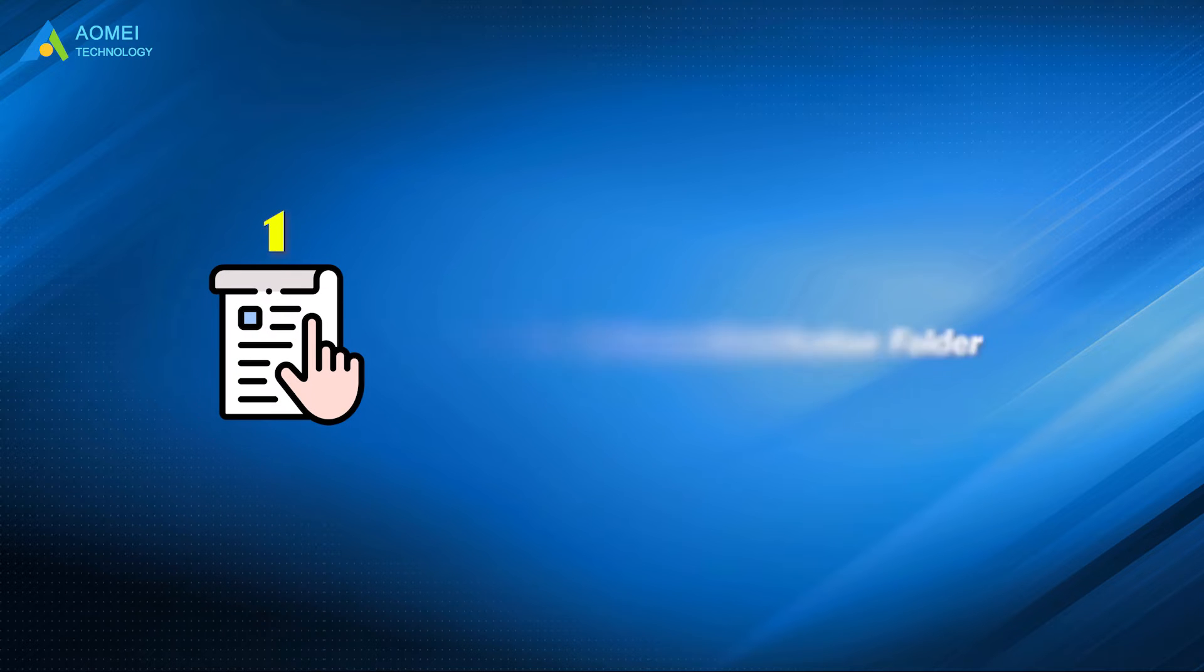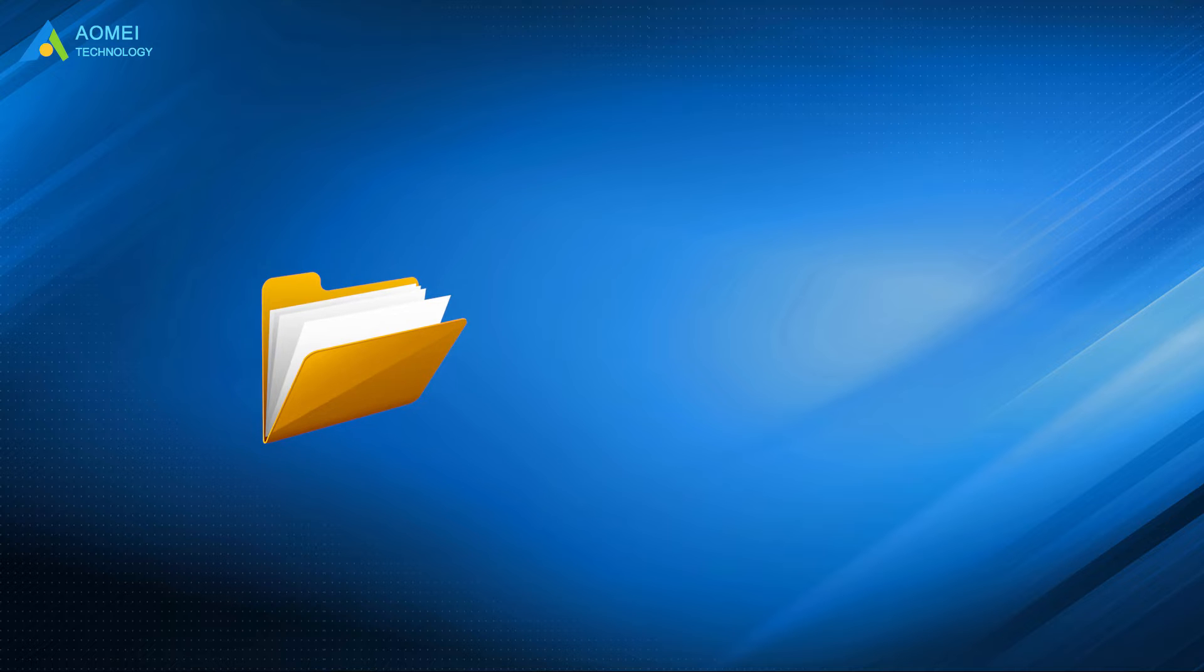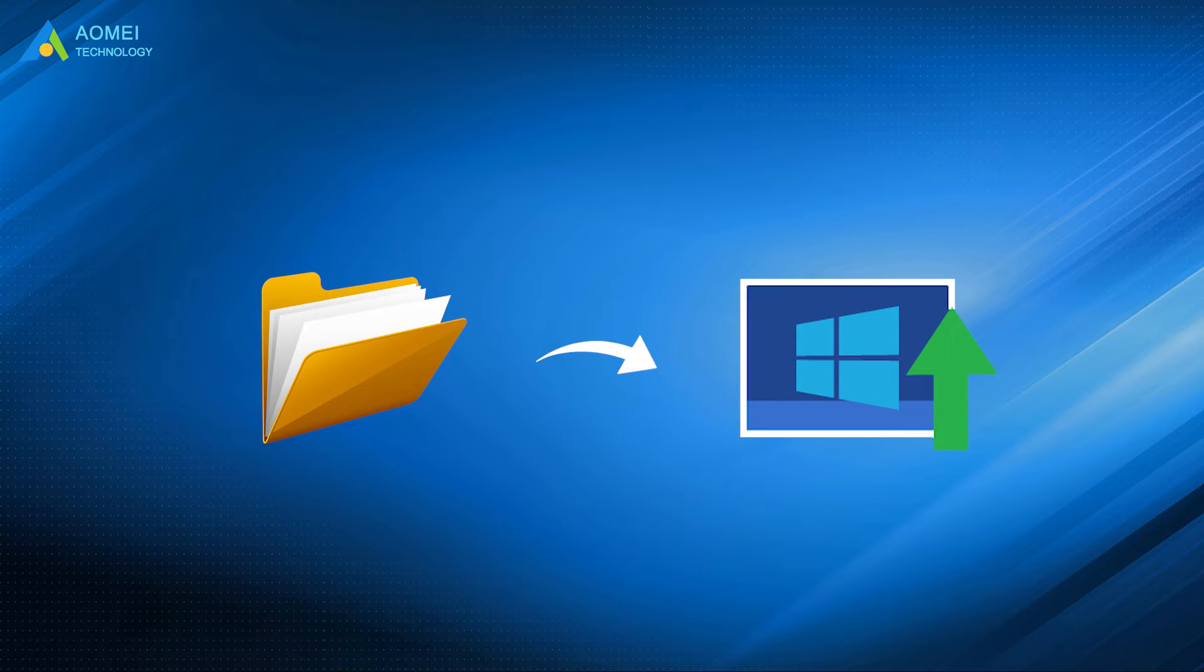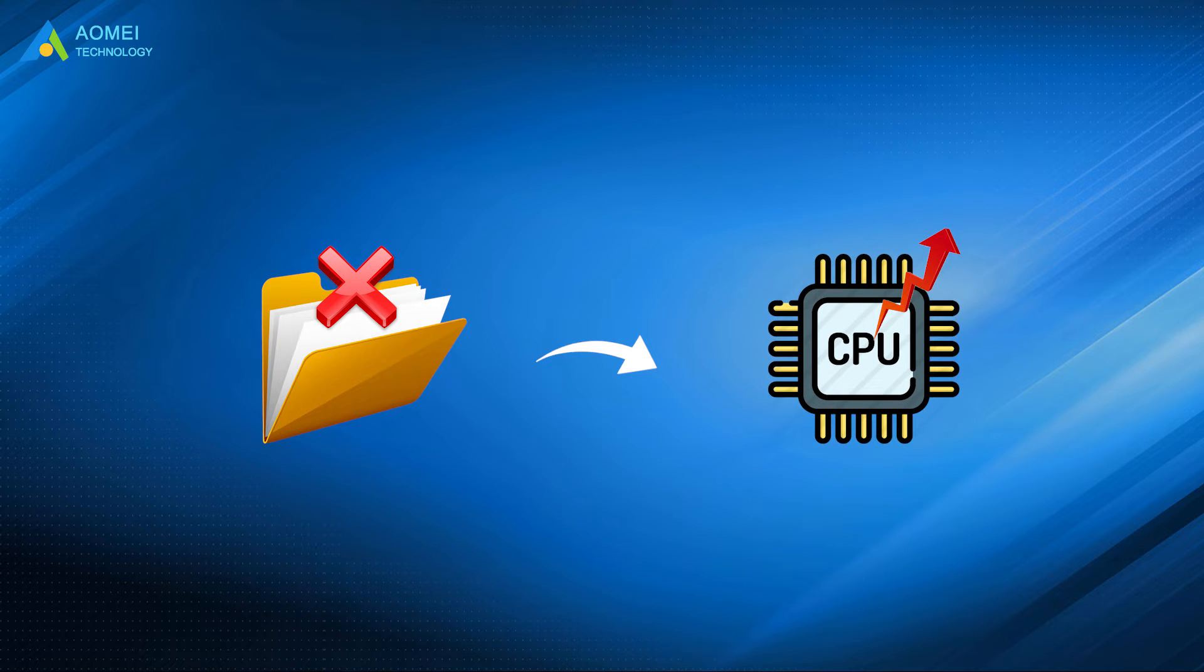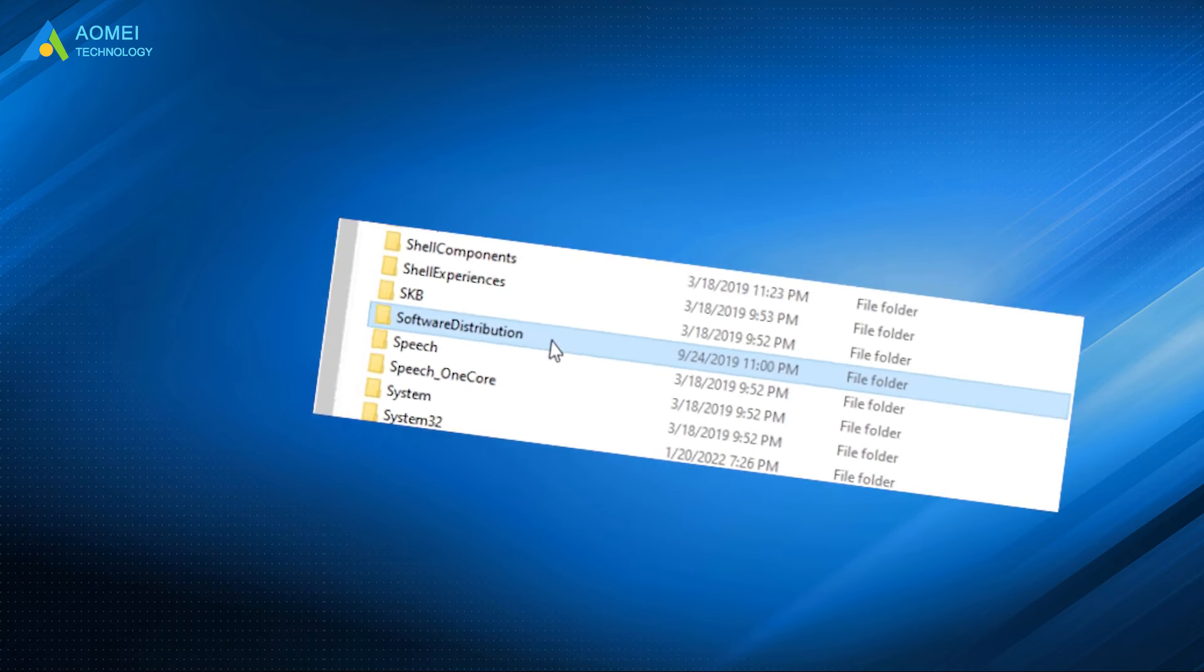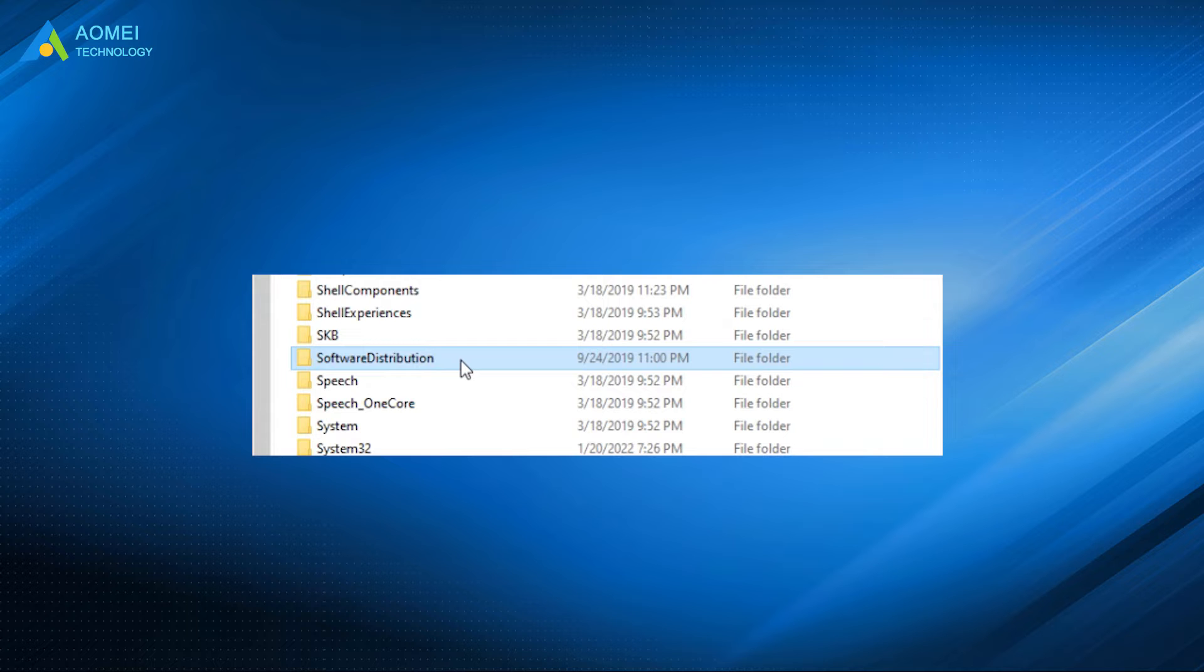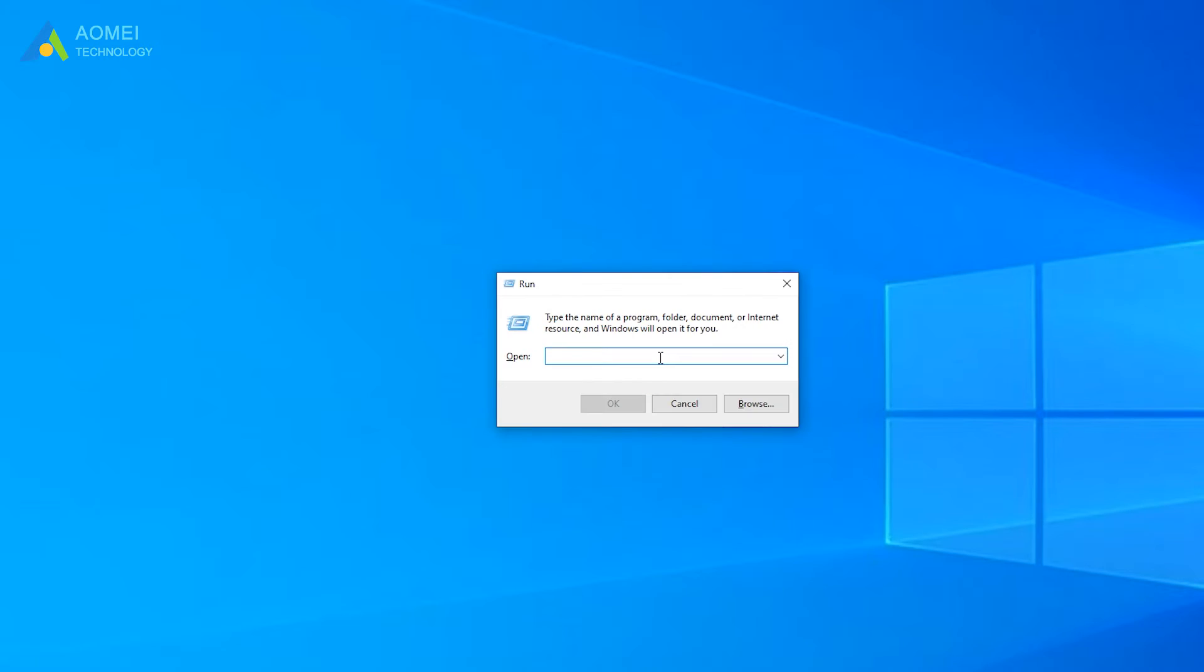Method 1: Delete the Software Distribution Folder. The Software Distribution Folder is mainly used to store new Windows updates. If there are corrupted files stored in this folder, it may cause high CPU usage problems in Windows Modules Installer Worker. In addition, Windows 10 will automatically generate a new folder with the same name when a new Windows Update appears. So there is no risk in deleting the Software Distribution Folder. We need to temporarily disable the Windows Update service to avoid errors when deleting this folder.